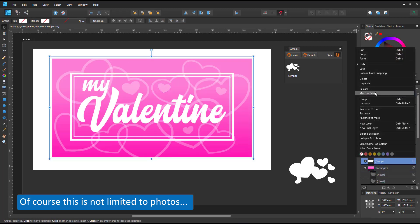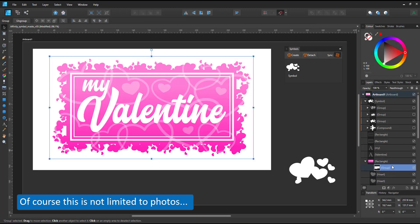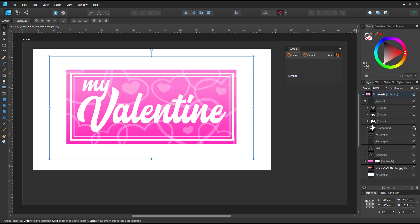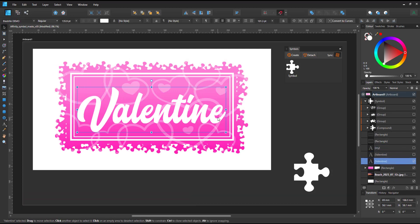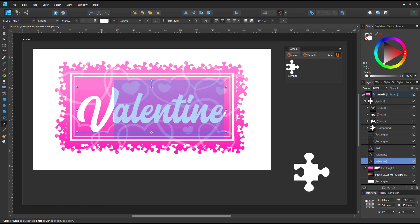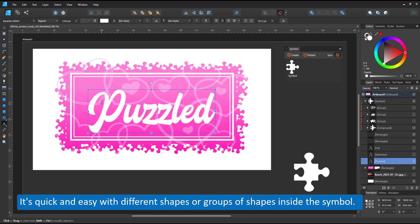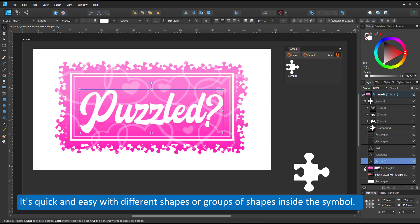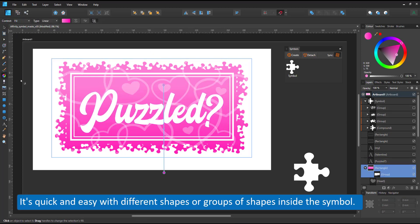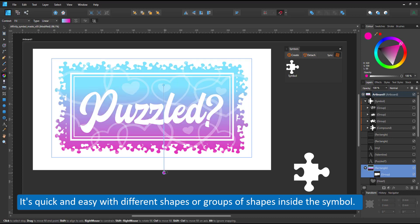I can use it as a mask on a clipping mask. I have a rectangle with the heart shapes inside and put the mask to below on top of that. I can change it from the Valentine's theme to the puzzle pieces.